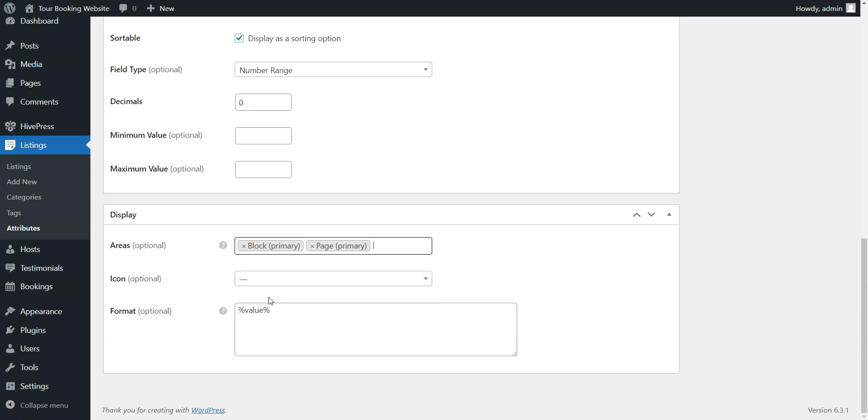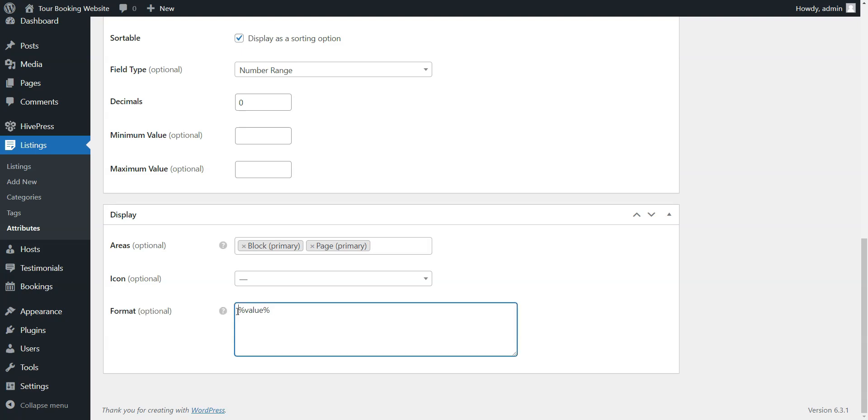Then you have to choose a display format for your field. For example, let's use this one. When finished, click on the Publish button.